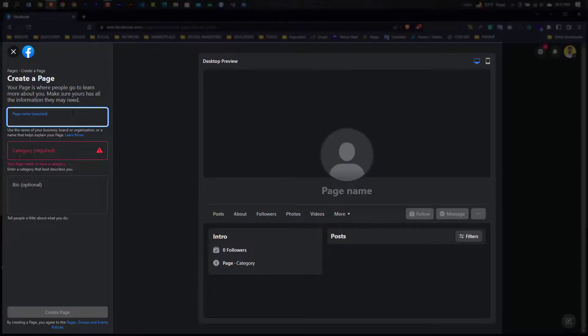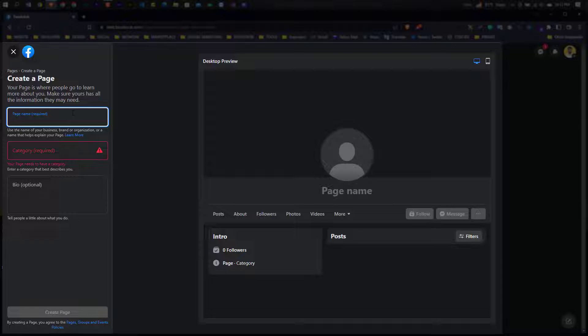Hello guys, welcome to my channel. When you want to create a Facebook page, you get this type of error.